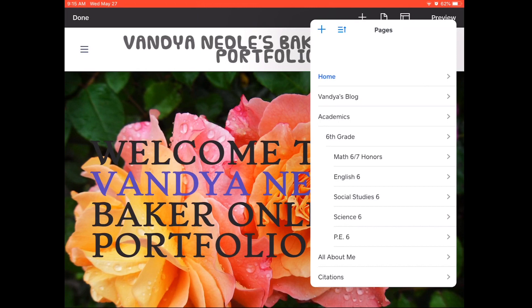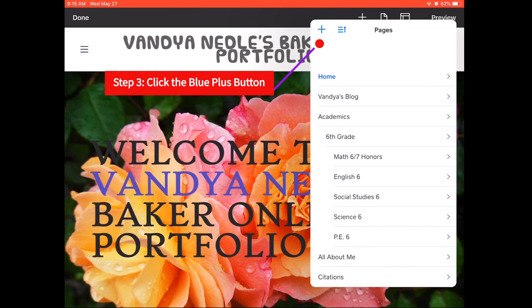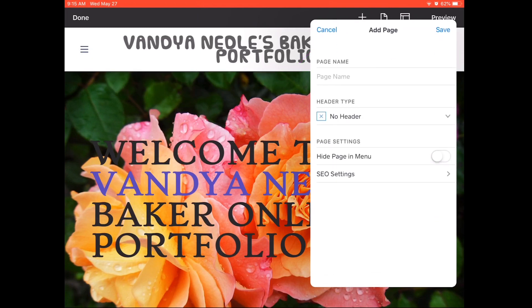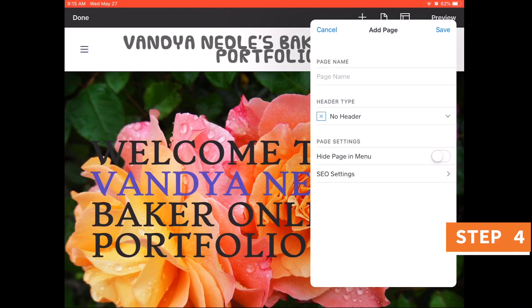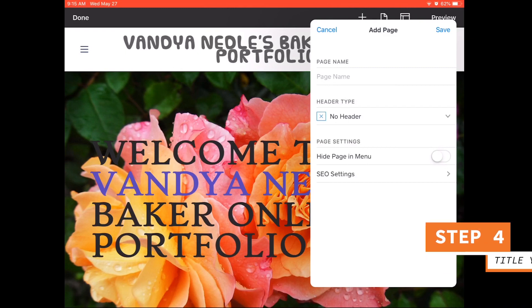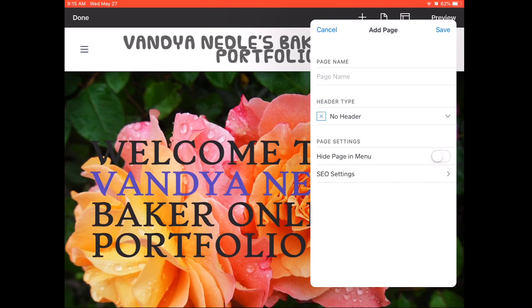You will see a box pop up. To add a page, click the plus button at the upper left hand corner of the box. Title your page whatever you want it to be. For starters, your Weebly needs to have a blog page, an academics page, a me page, and a citations page.